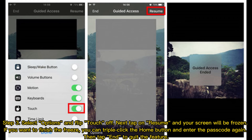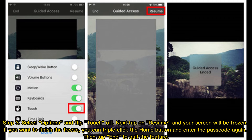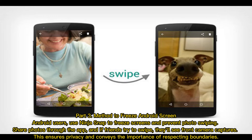Step 3: Select Options and flip Touch to Off. Next, tap Resume and your screen will be frozen. If you want to finish the freeze, triple-click the Home button, enter the passcode again, then tap End to quit the feature.